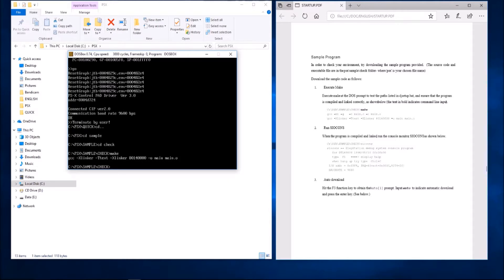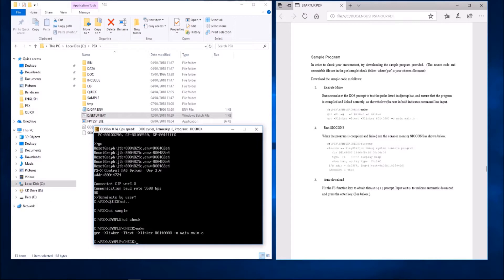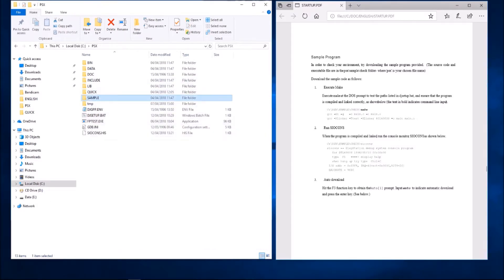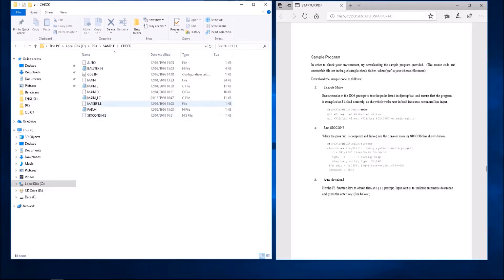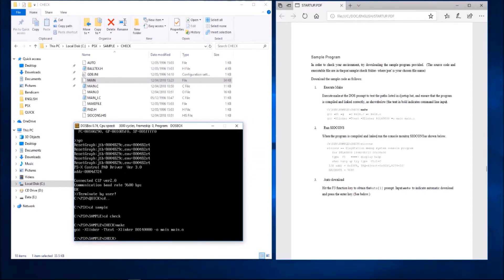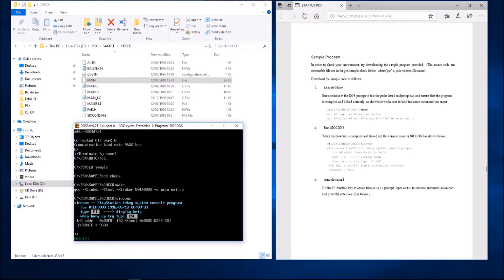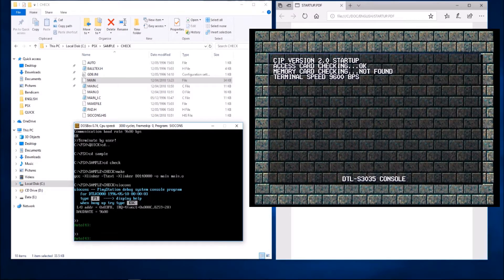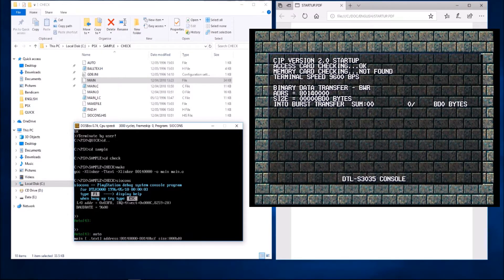I can confirm that by going into sample and check and seeing that there is a main executable that has just been modified. So I'll go back into DOSBox and run Sciocons, then press F3. I'm going to type 'auto' and this should deploy the bouncing ball program to the PlayStation.